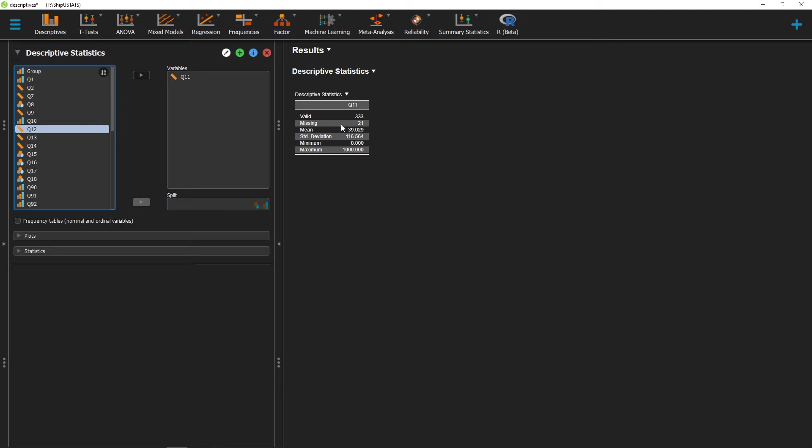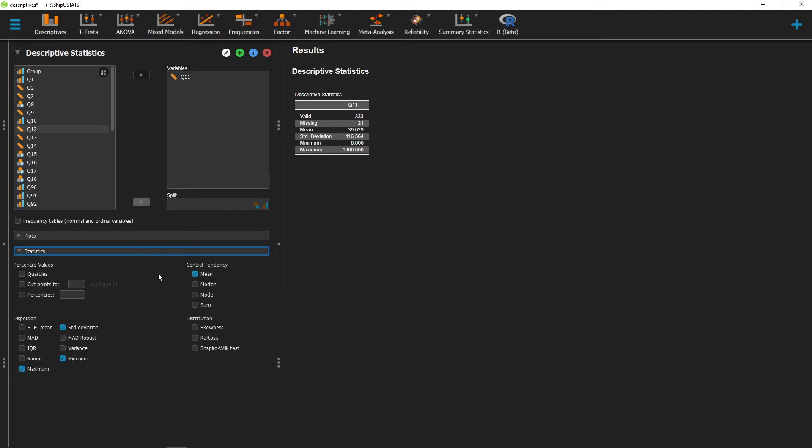If we're interested in any of the other measures of central tendency, we can click on Statistics. And then here, we can select our median, our mode, as well as our sum, which is the total of all of the scores in that variable added up.